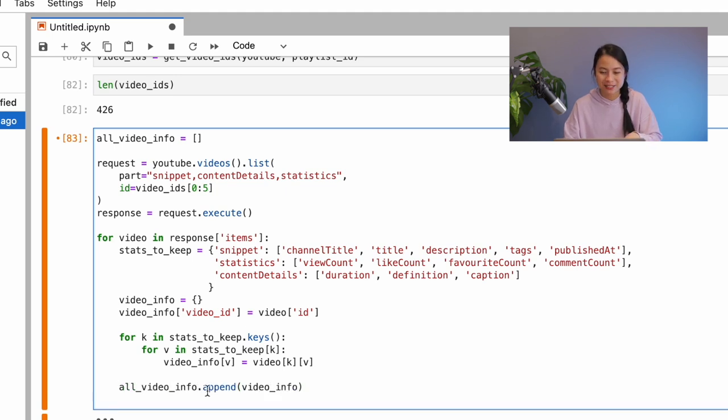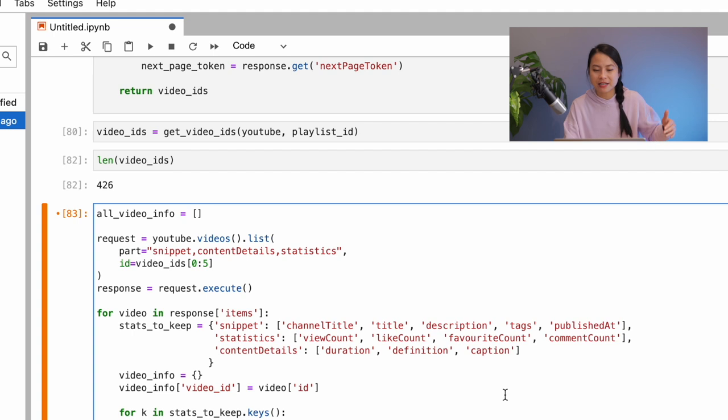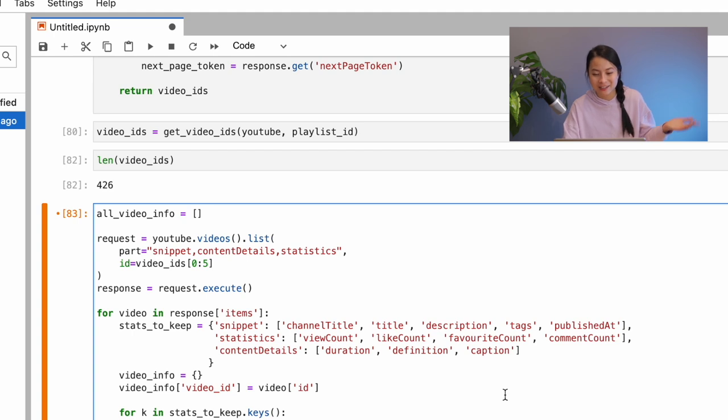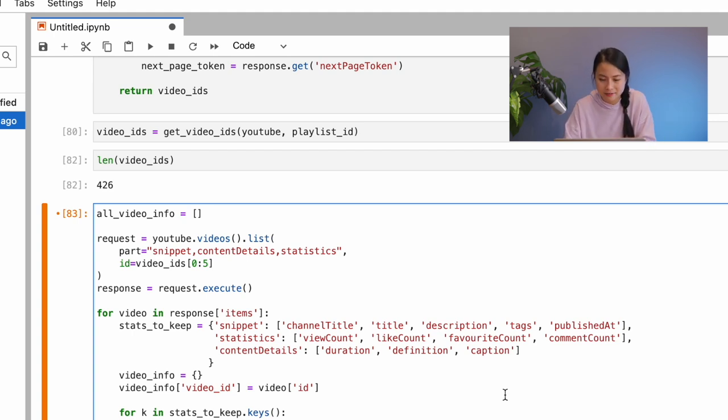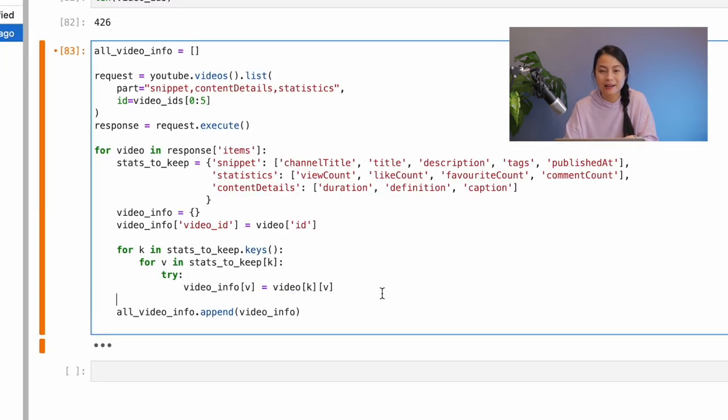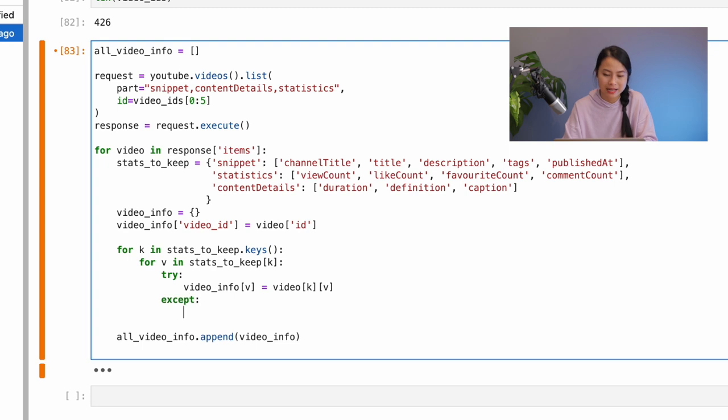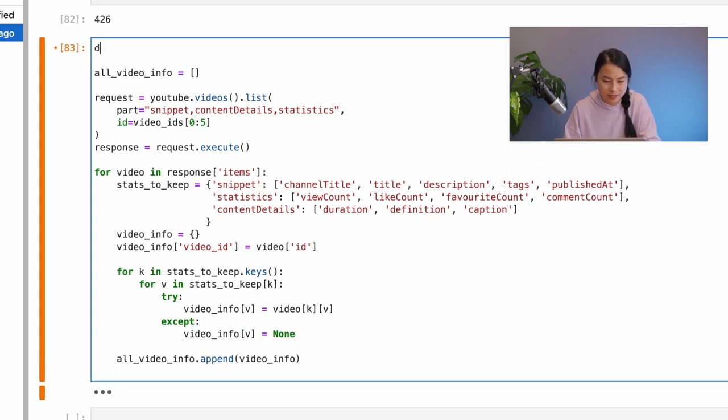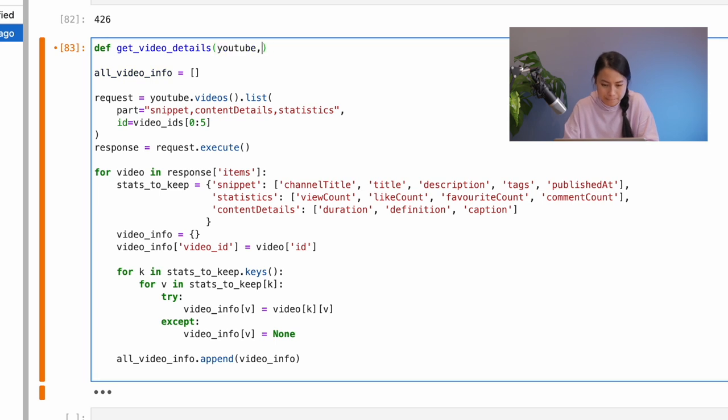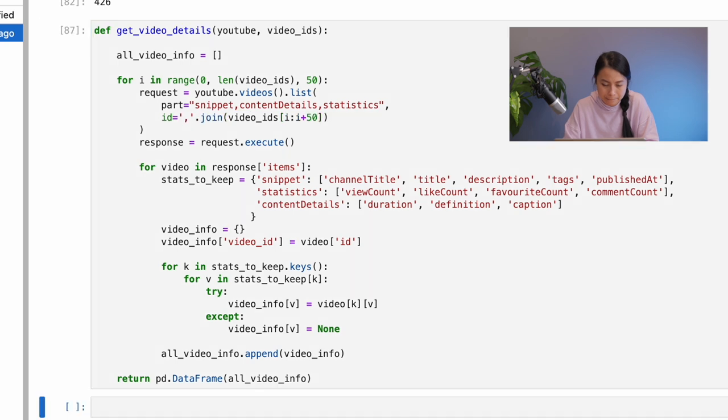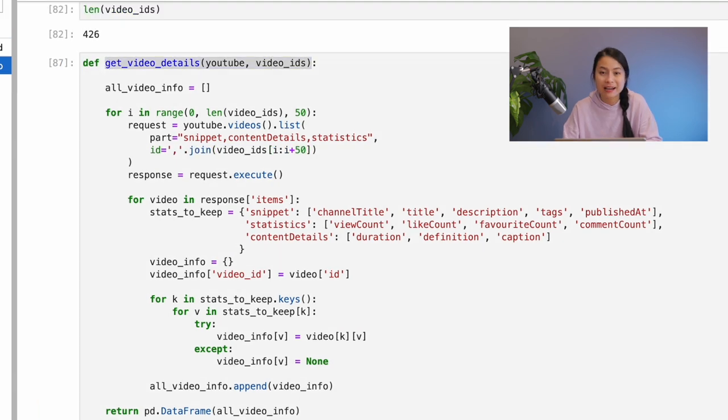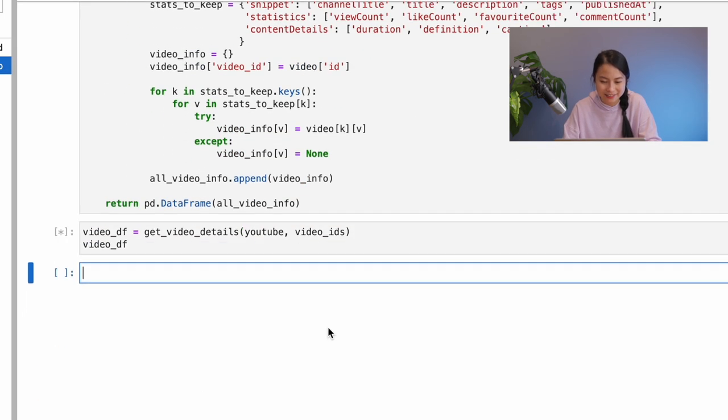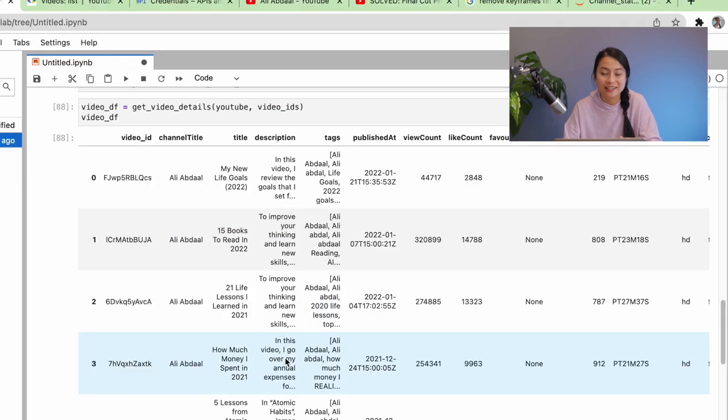I've done this before so I know that something will go wrong. It is because some videos will miss certain information. For example, some videos don't have any tags. Probably Ali just forgot to put the tags in. So, to prevent getting this kind of error, we'll implement the try except here. So if we get an error, we'll assign the value to none. Let me finish up this get video details function. Now let's try it out. And yeah, luckily it works. And this is the final data set from all our hard work.